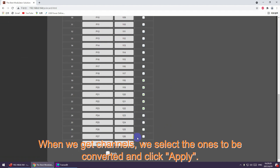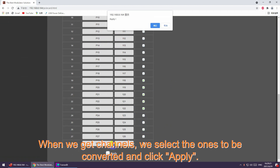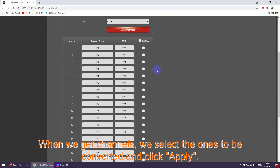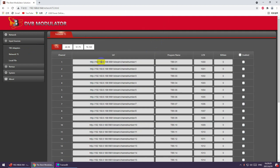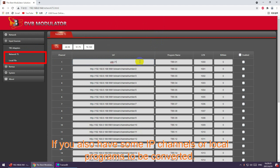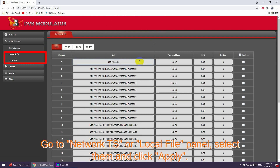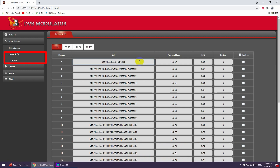When we get the channels, we select the ones to be converted and click apply. If you also have some IP channels or local programs to be converted, go to the Network TS or Local File panel, select them and click apply.